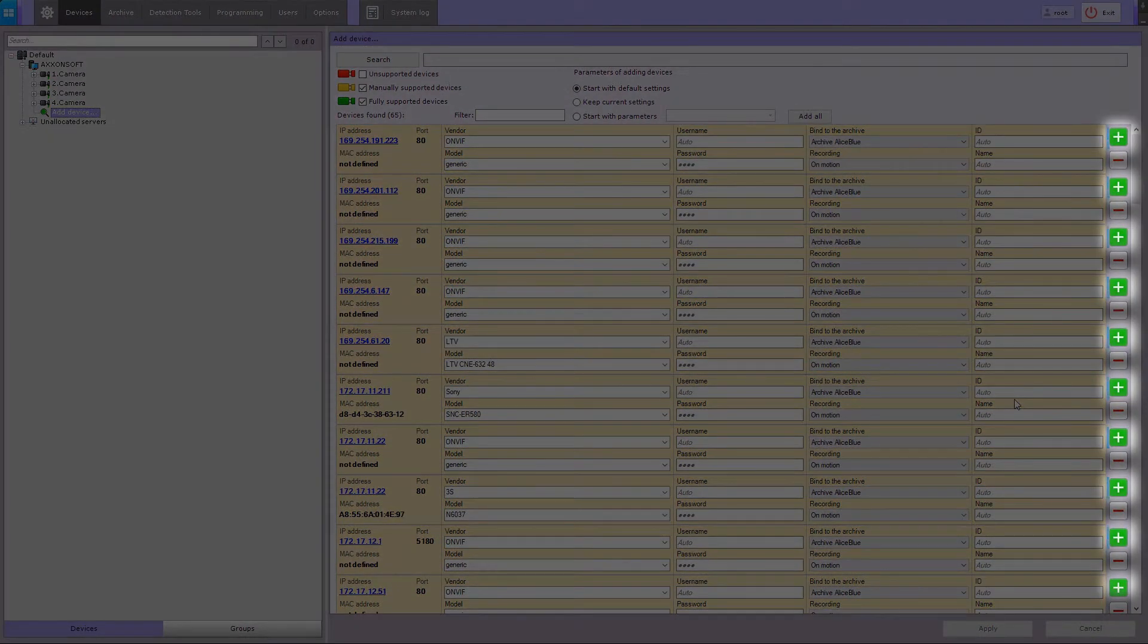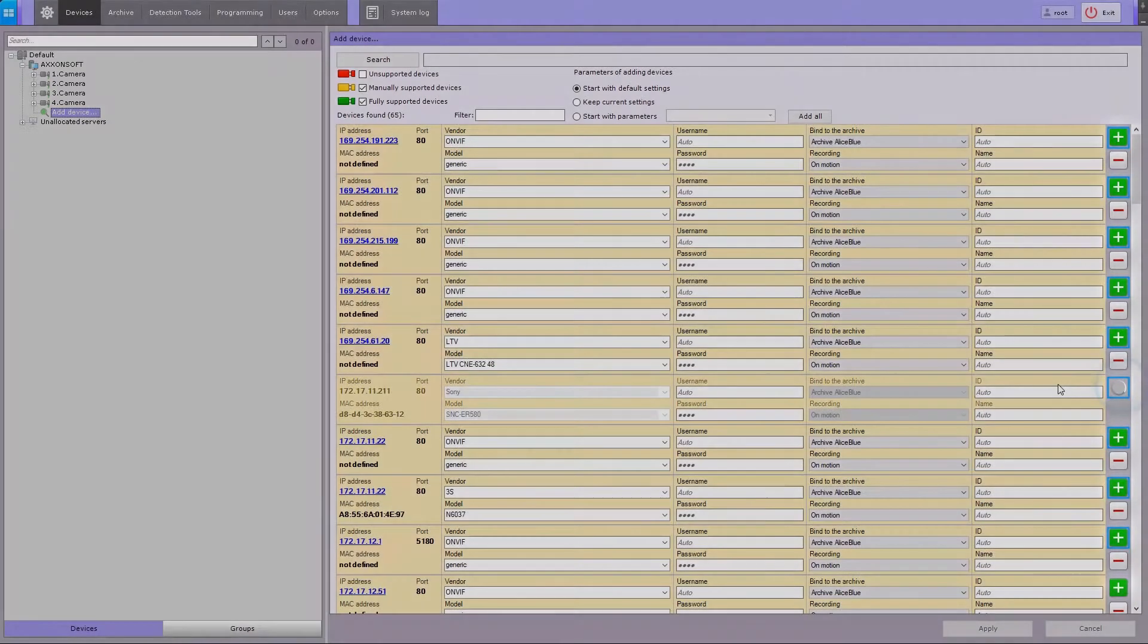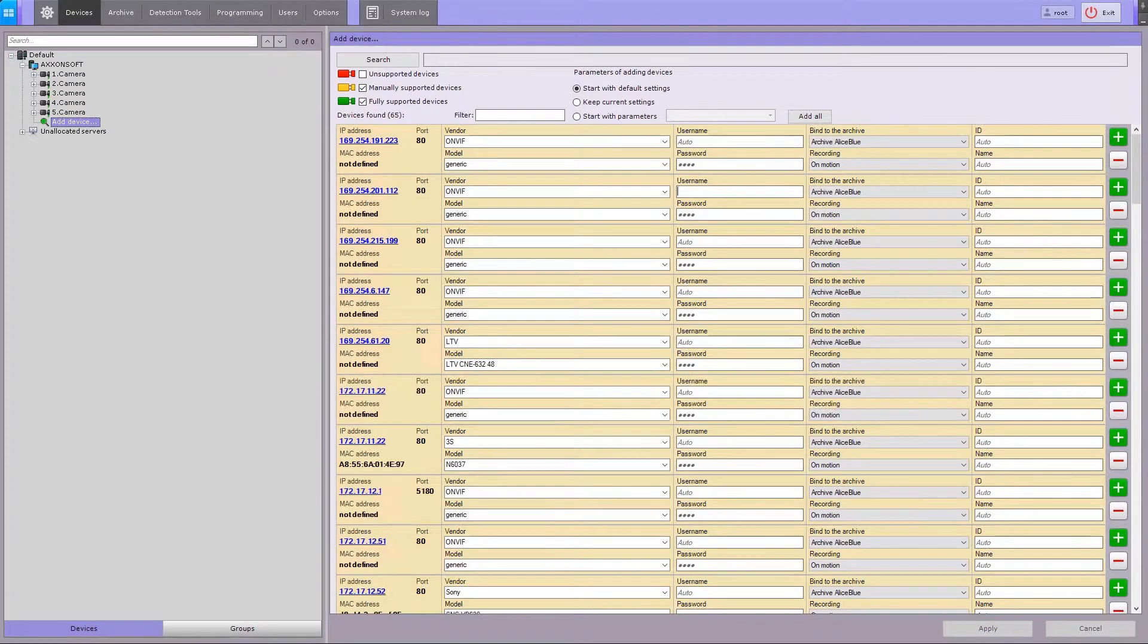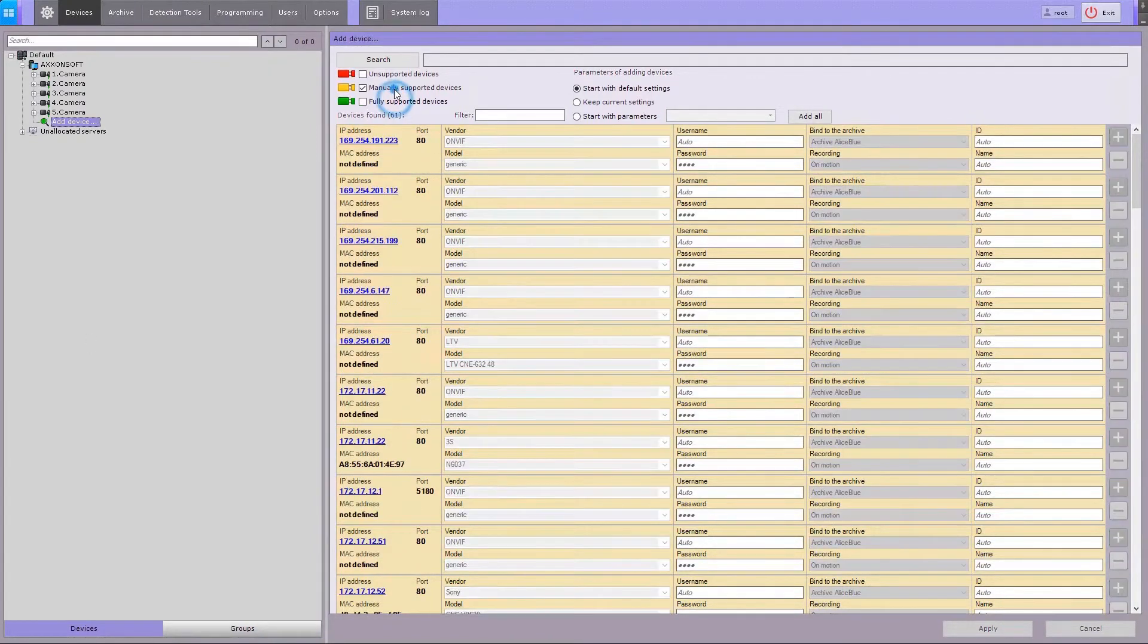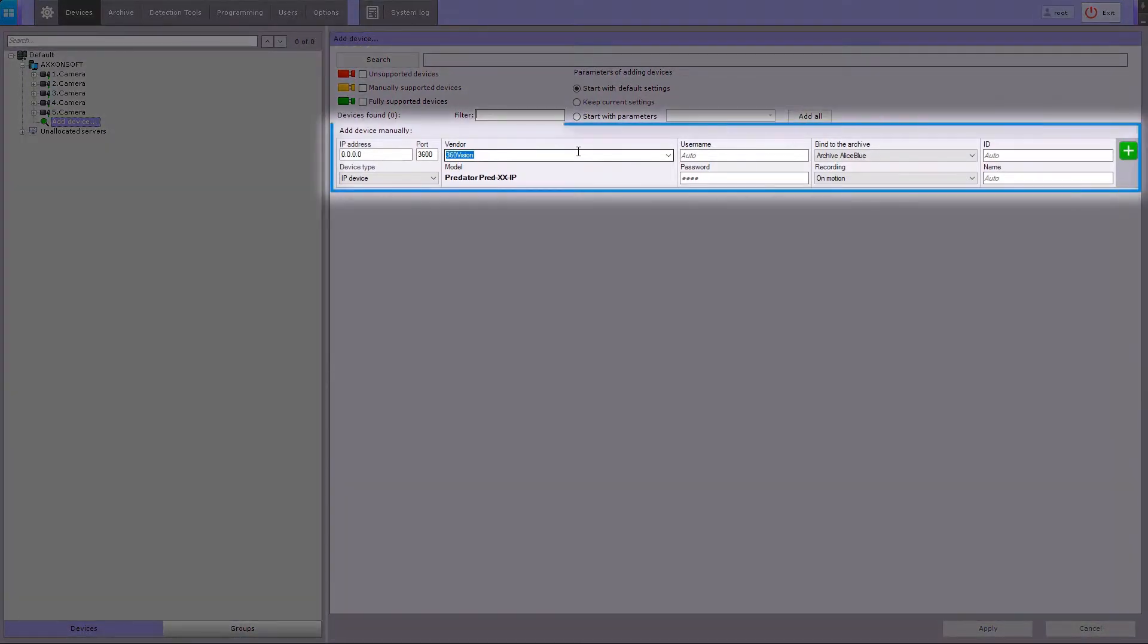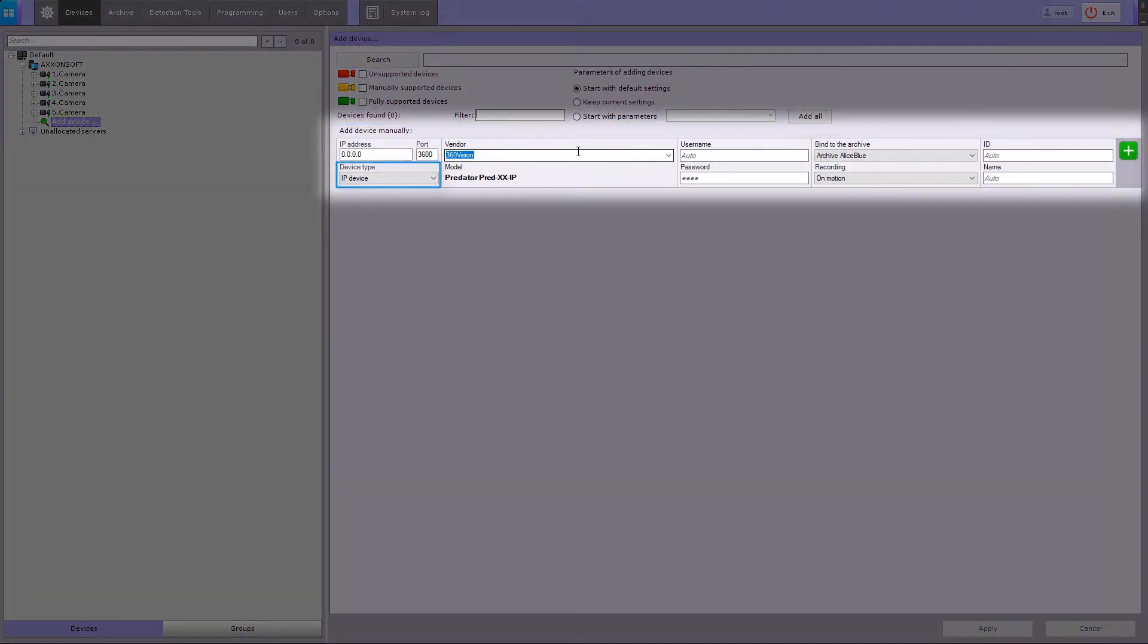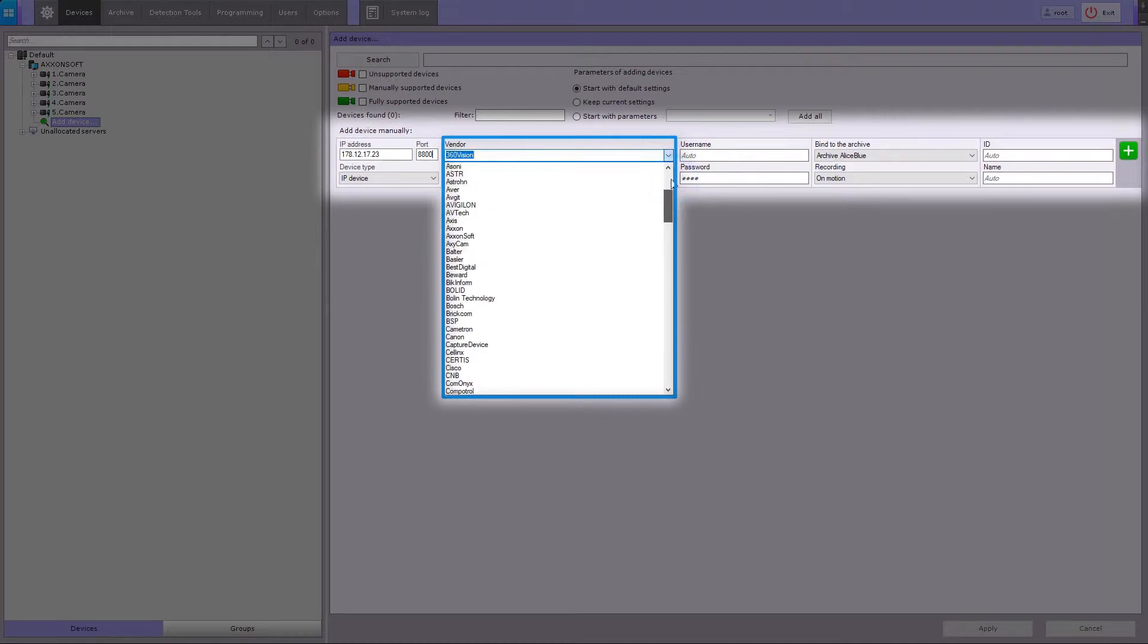To add a single device, click the plus button. If an IP device is not shown in the search results, you can add it manually. To do so, select the device type, set the IP address and port for connecting to the device, and select the manufacturer and model.